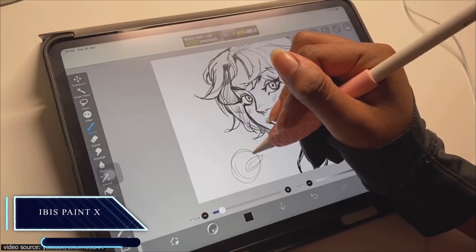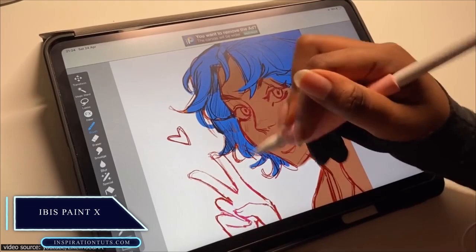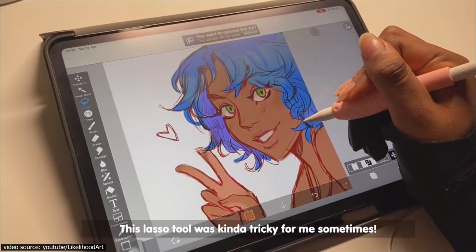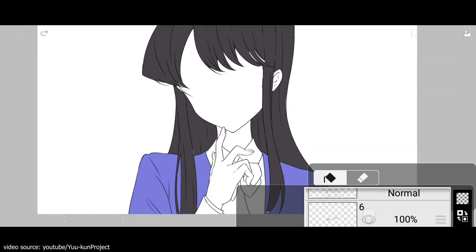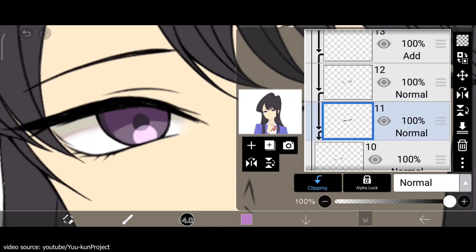IBIS Paint X. A social-oriented program, IBIS Paint X allows you to sketch and publish your pieces for others to look at as you work on them. It's easy to use and has a myriad of great brushes available. It provides tools perfect for manga art creation as well, such as frame dividers, text tools, halftones, and more. Best of all, it's one of those painting apps that's free to use with no restrictions. Stop drawing alone and see what collaboration brings to the table.